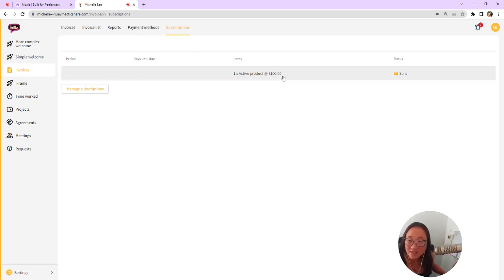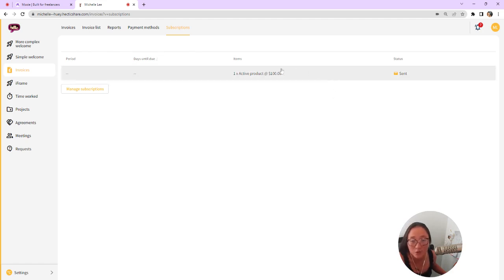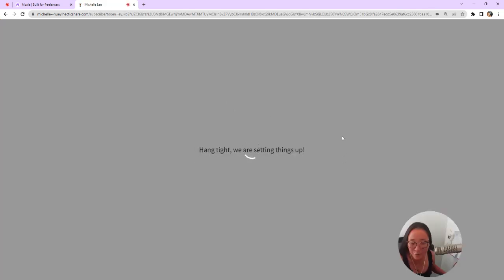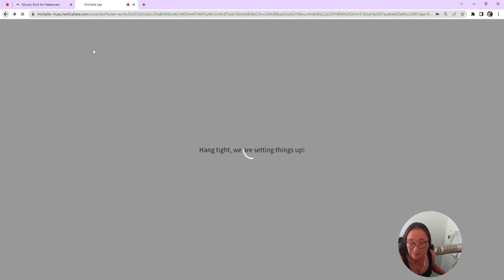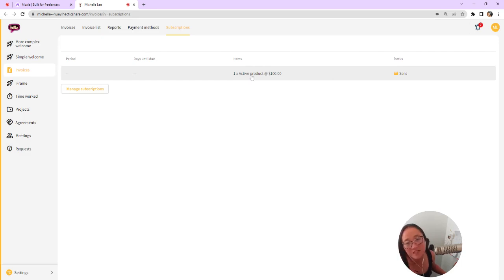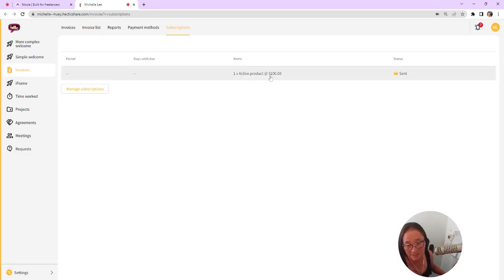And these are subscriptions. So if you are not using the automatic payment from within Moxie, you can also set up subscription billing. So this is my active product where we are charging a hundred dollars a month for this active product. And you can see that I've sent this to them. This is all set up and managed within subscription billing. And basically it will charge their card on the time period that I have set.